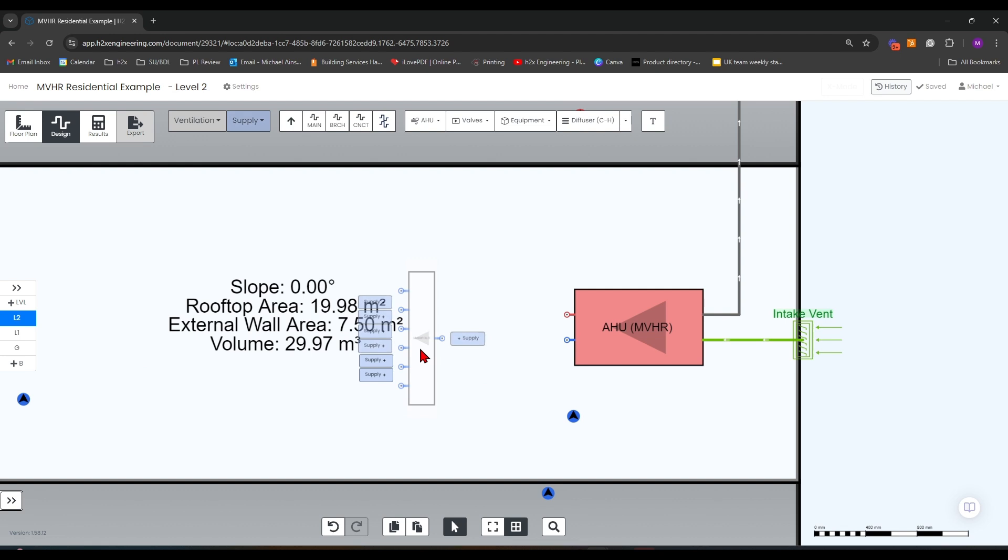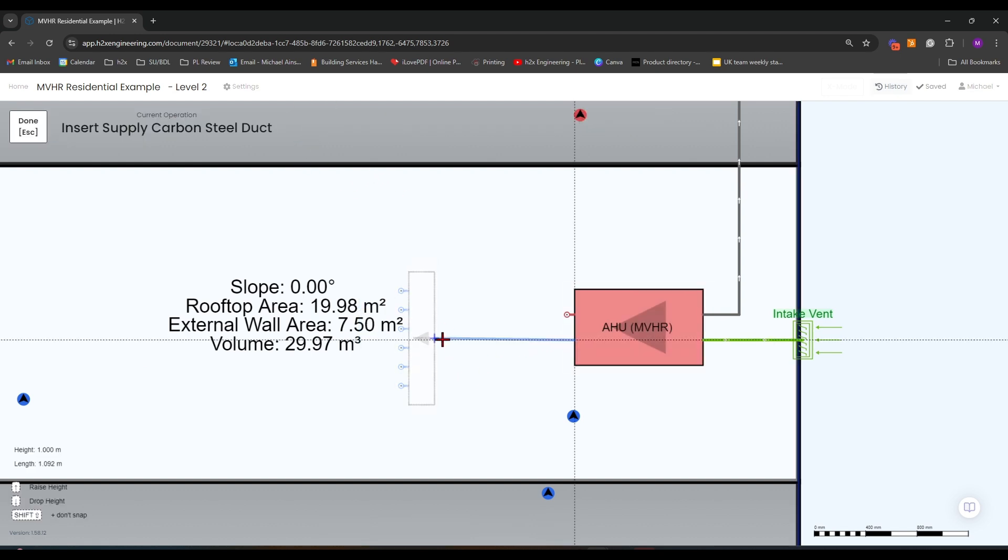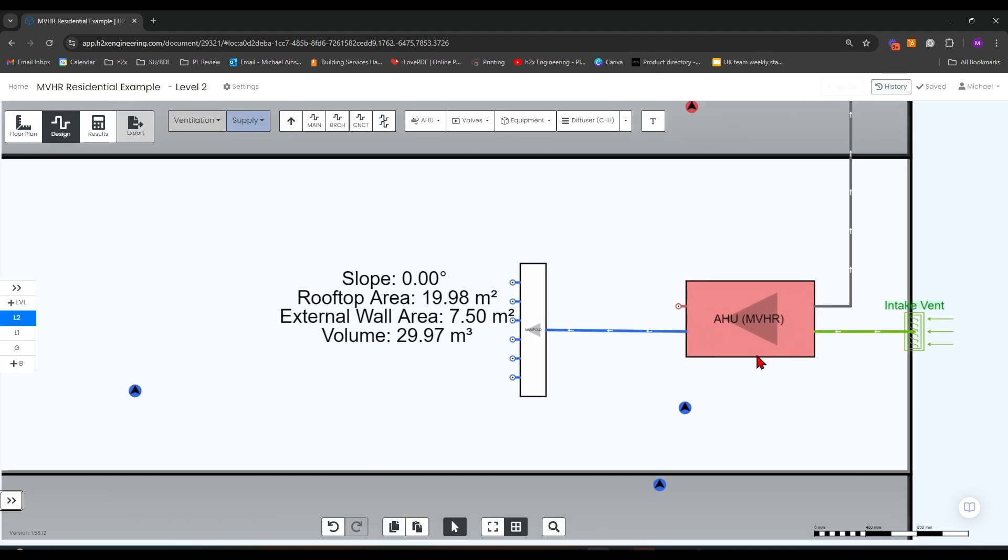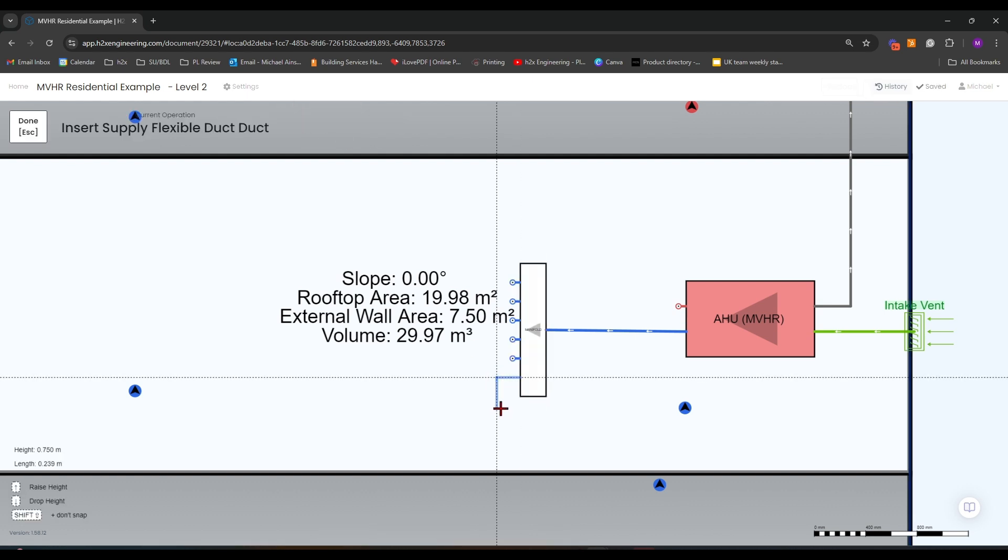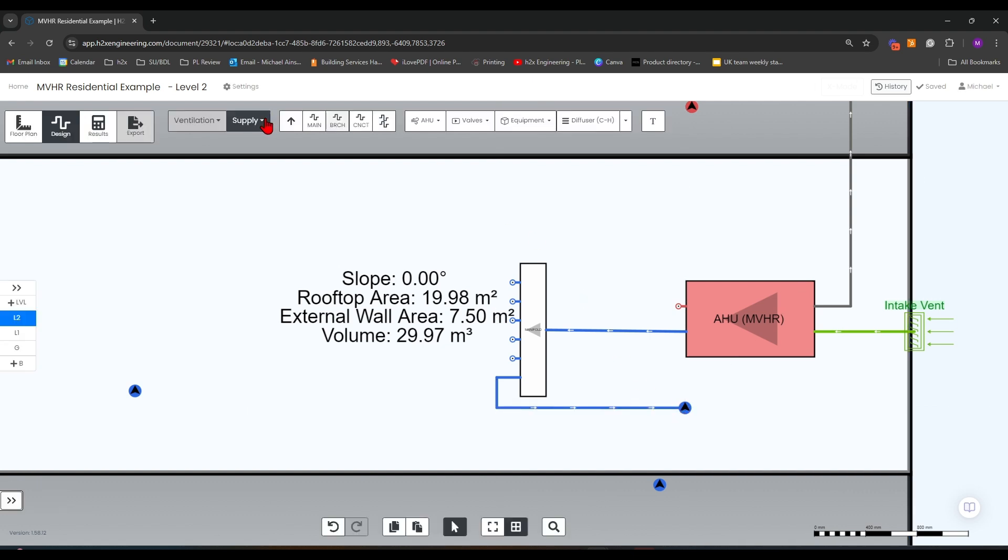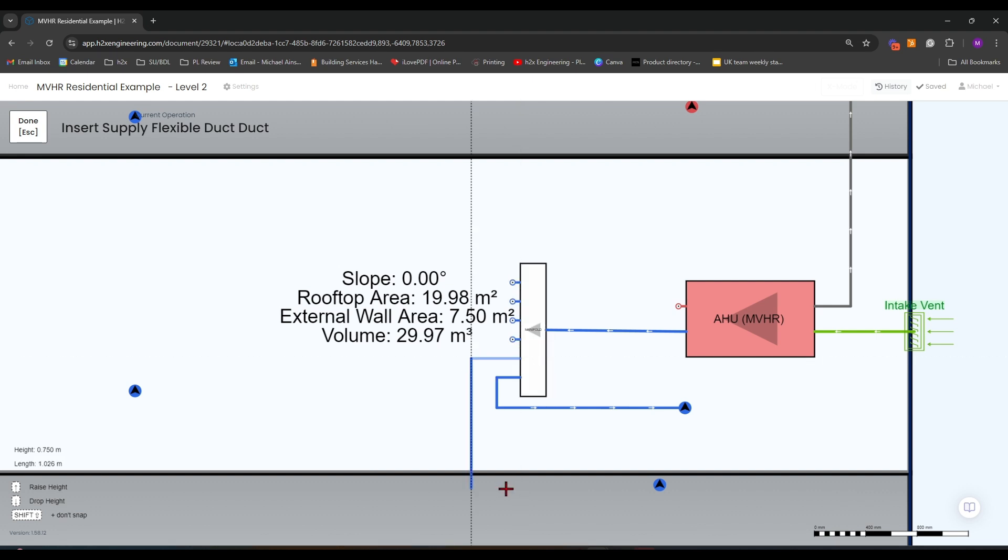From my MVHR unit to my manifold, I'm going to do a main duct, and then from the manifold I'm going to do branches. The first branch I'm going to wrap around and go to this riser here. I'm going to connect to all these existing risers.